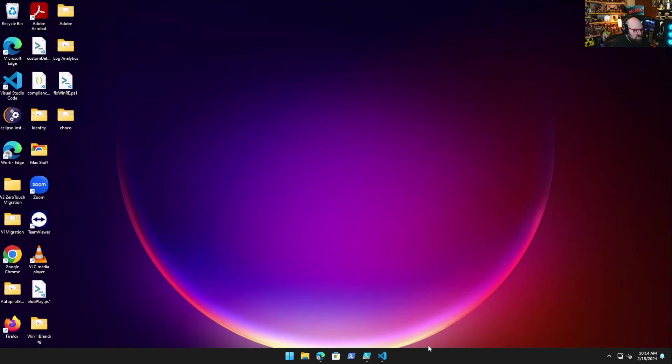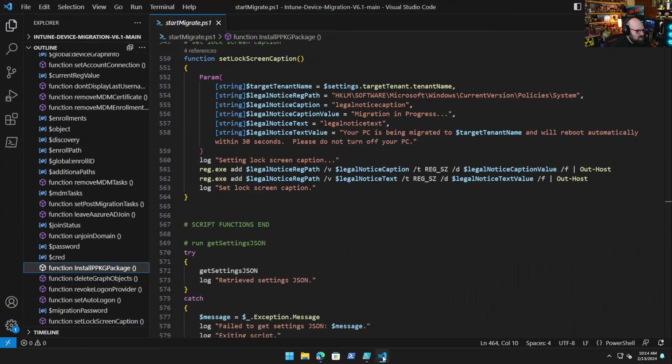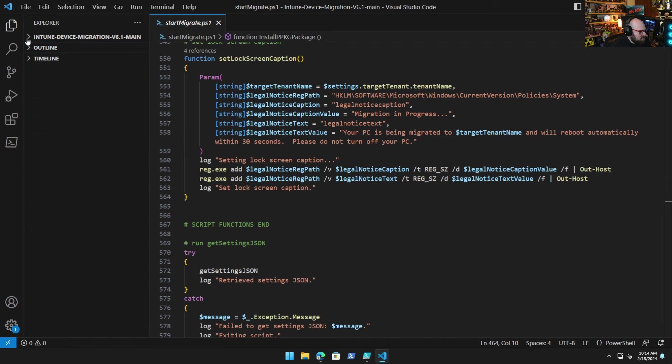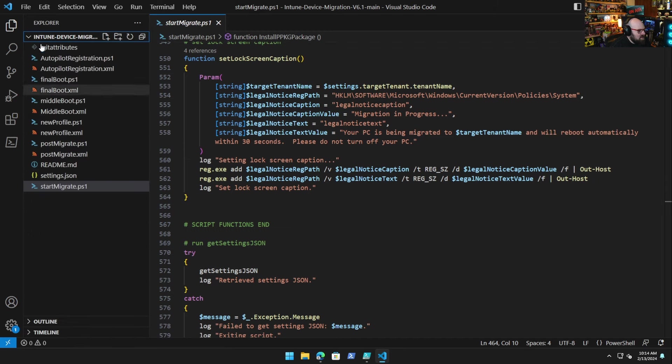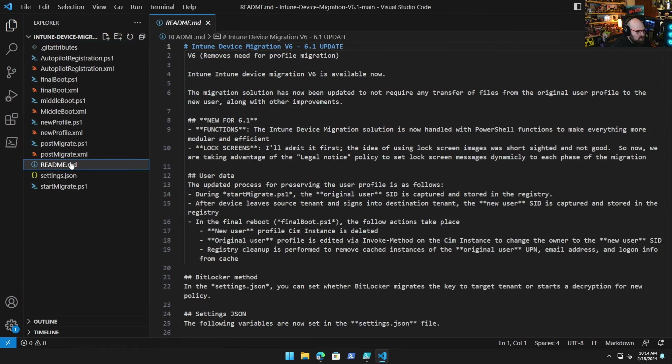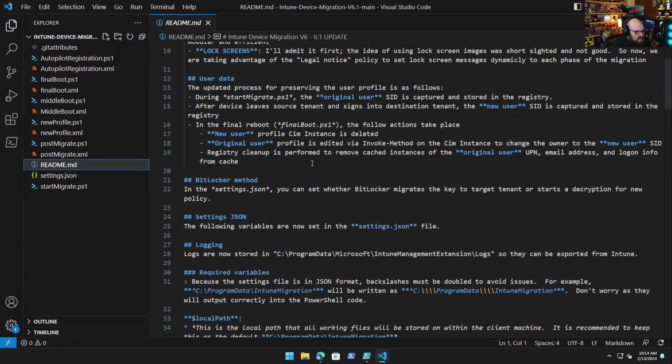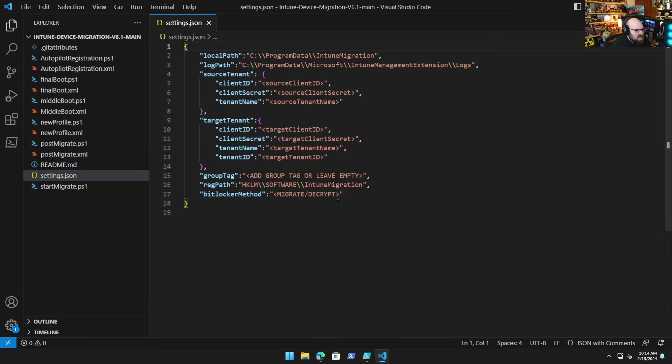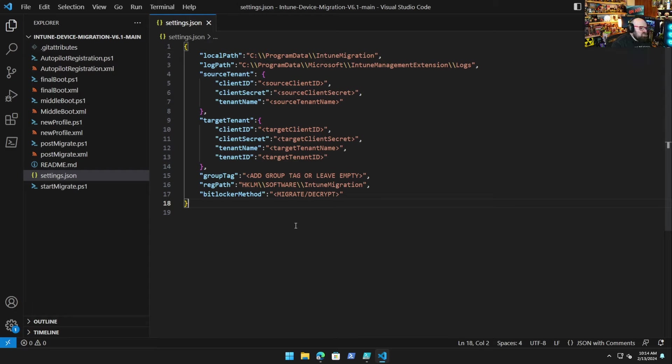Okay, so we're gonna get started by taking a look at what's inside the new code. You can see I've downloaded it here. This is the contents. There is a new readme that kind of explains stuff. First thing we're gonna look at is the settings.json. This should be the only part you want to customize when you're gonna deploy this script for yourself in your organization.